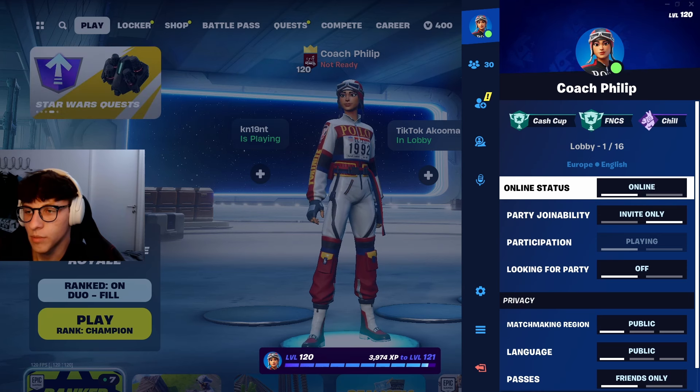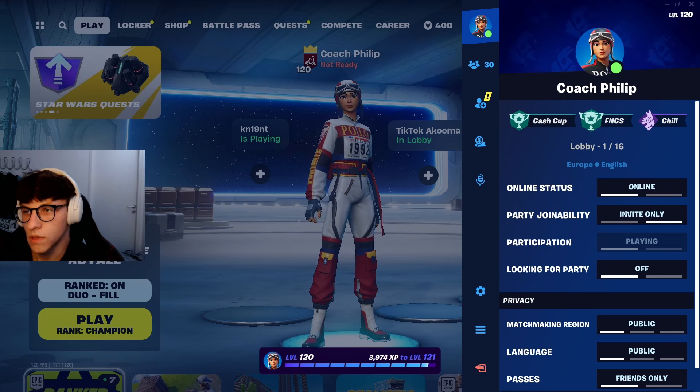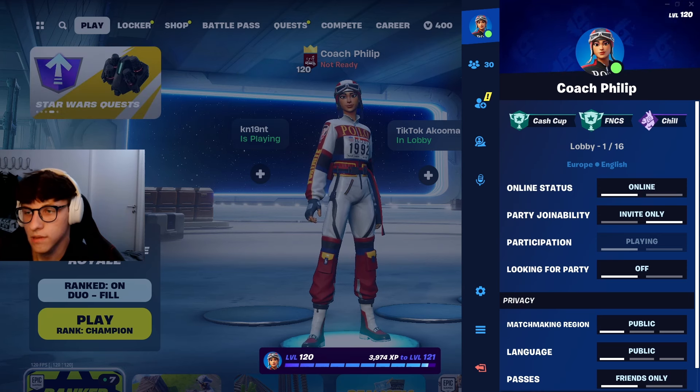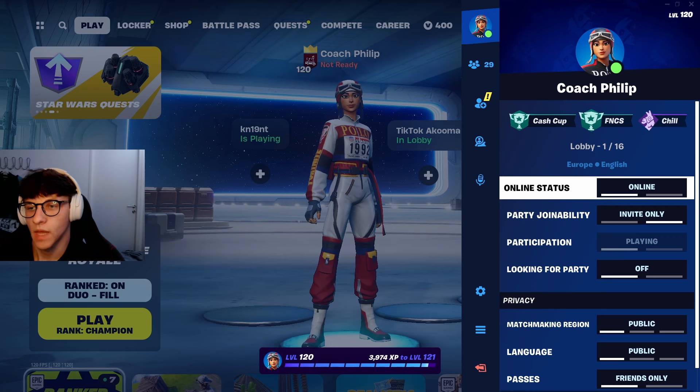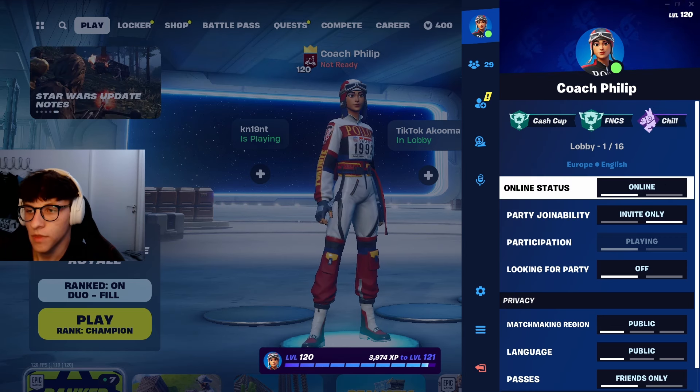So normally it'll be on online — that's the default — you have this green dot next to your name. Everyone can see you, everyone can join you, everyone can invite you.